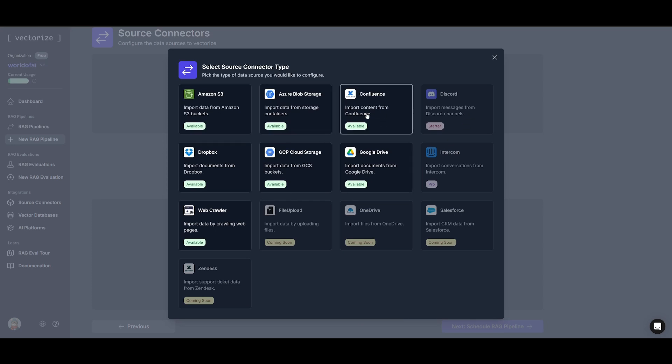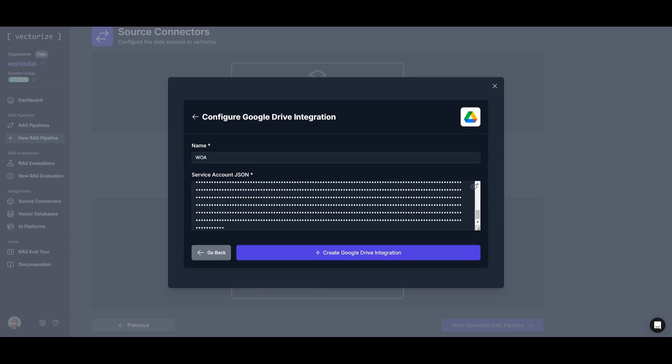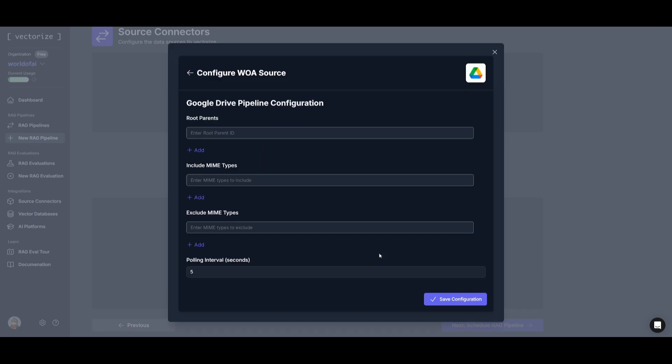So choose the one of your choice. In this case I'm going to go ahead and connect it to my Google Drive. Go ahead and provide a name as well as your service account JSON and go ahead and then configure your pipeline.